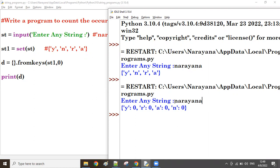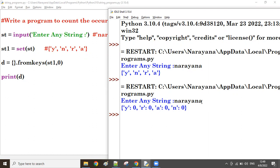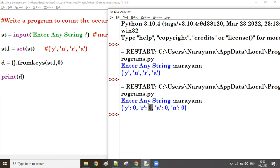Now what we do - from the given string we fetch one by one each character. Each character is available in the dictionary, so no need to check separately. We just increase the count value. Suppose 'n' - n is there, increase the counter by one. Next coming 'a' - a is there, increase the counter by one. Next 'r' - yes, r is there, increase the value by one. Next again 'a' - yes, a is there, already one, now it becomes two. It becomes like that.